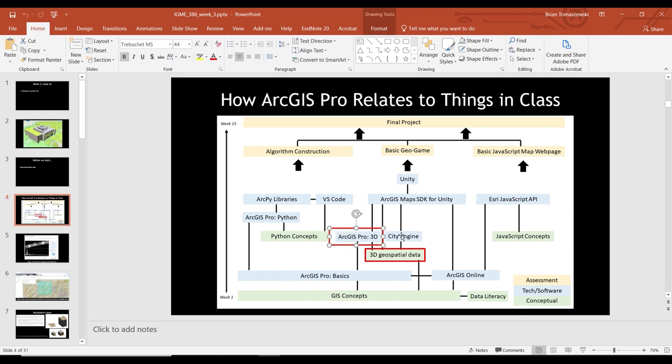Next class we're going to talk about CityEngine. At the end of this class, if you want to jump ahead through the slides I gave out, I'll show you a little bit about how what I'm talking about today with our hands-on activities relates to game building — simulations, whatever you want to call it. That's where this is going.